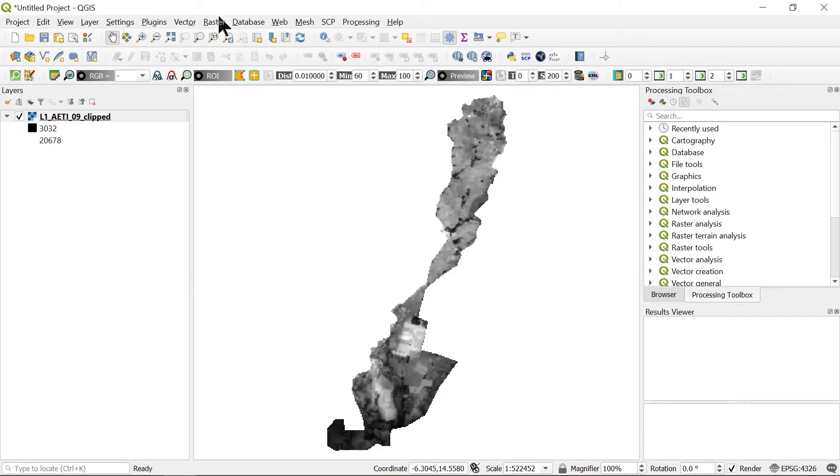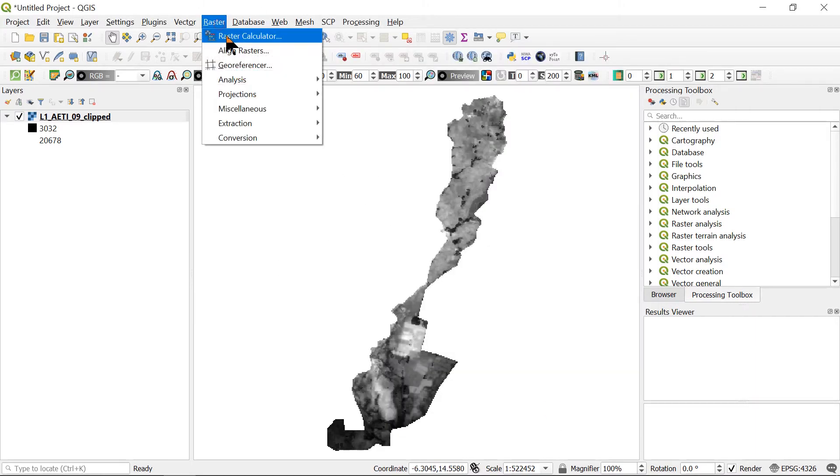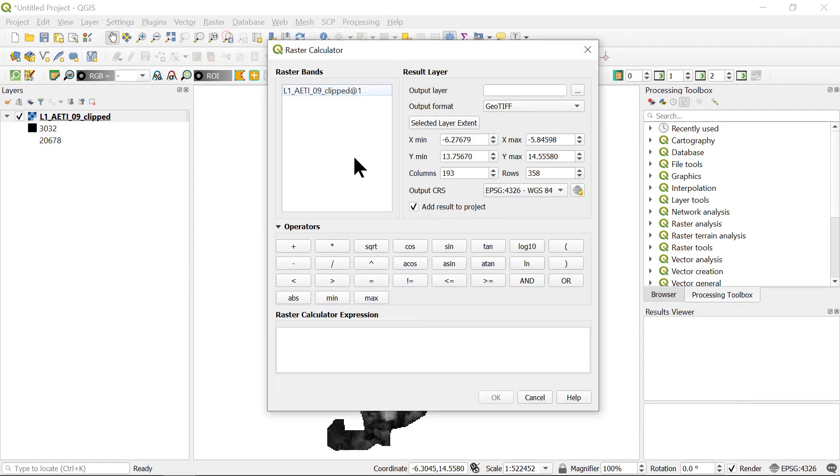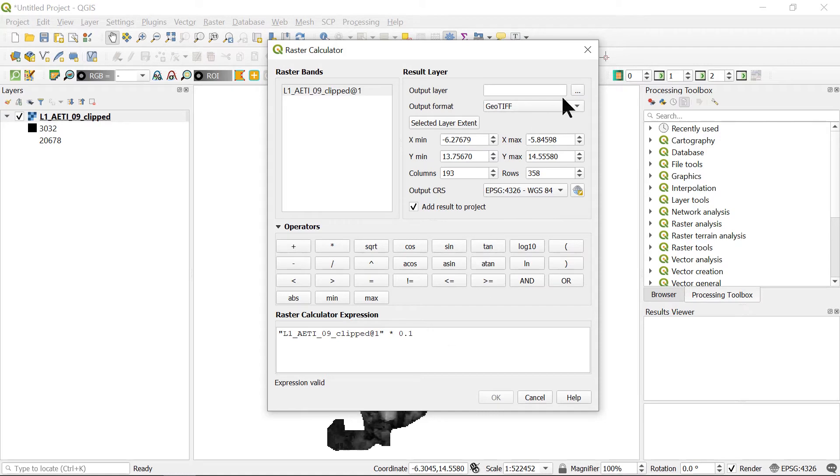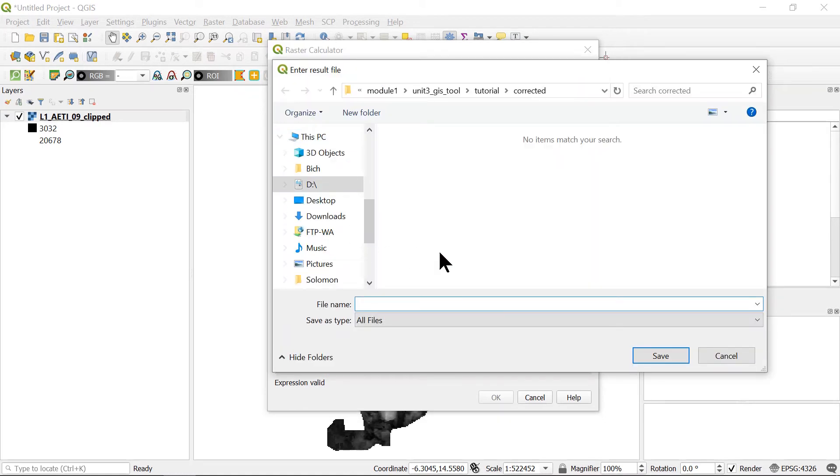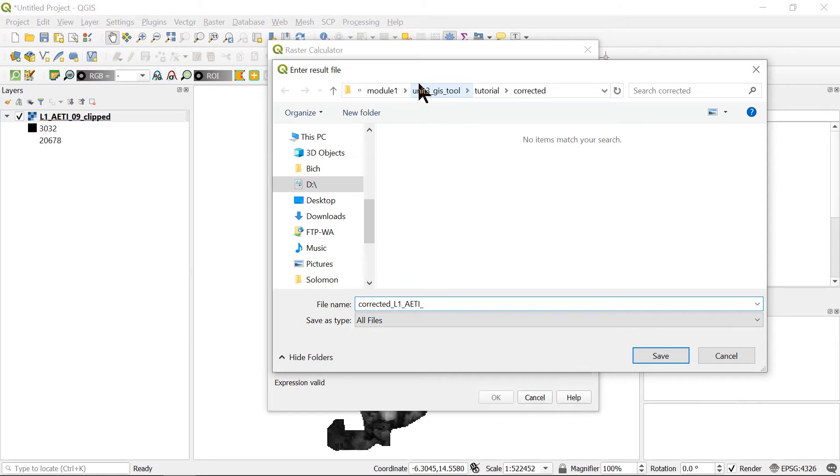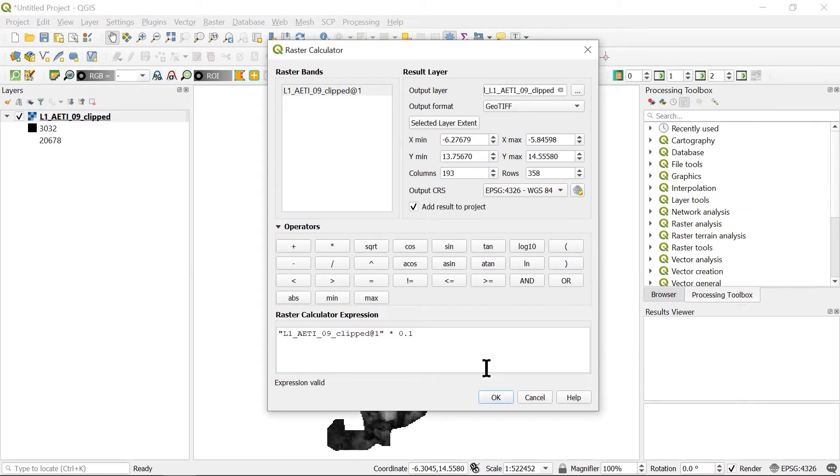Now we will multiply this raster layer with the conversion factor. We will do this using the raster calculator. The layers we are looking at are actual evapotranspiration and interception, so the conversion factor will be 0.1. Then we will save the output layers. After that, we will have a new raster with the value in millimeter per year.